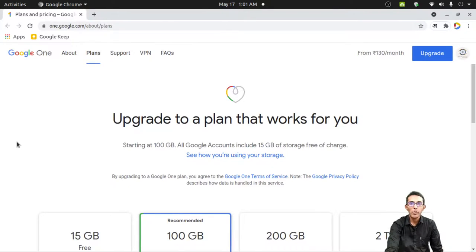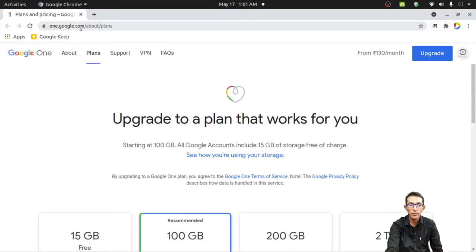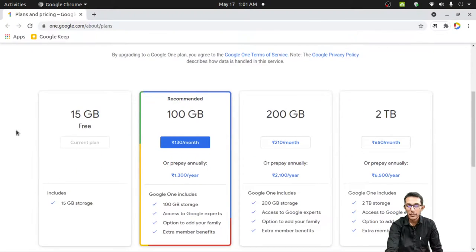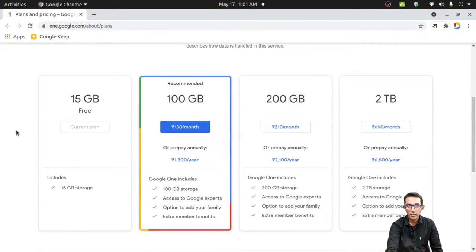If you want to go with a premium option like Google One, then go to one.google.com. You need to upgrade to a plan that fits your needs. Here is the price list.